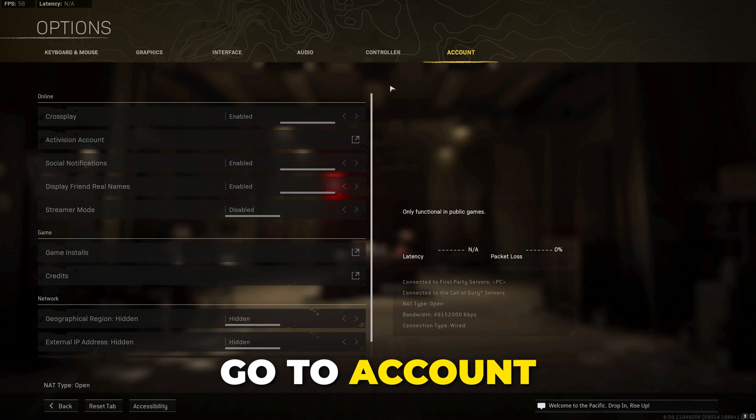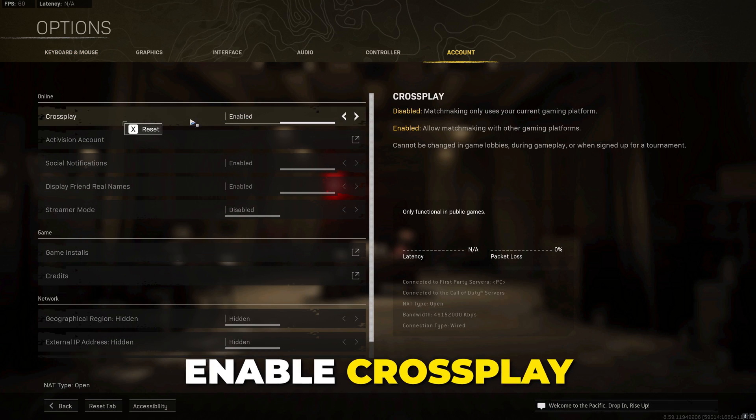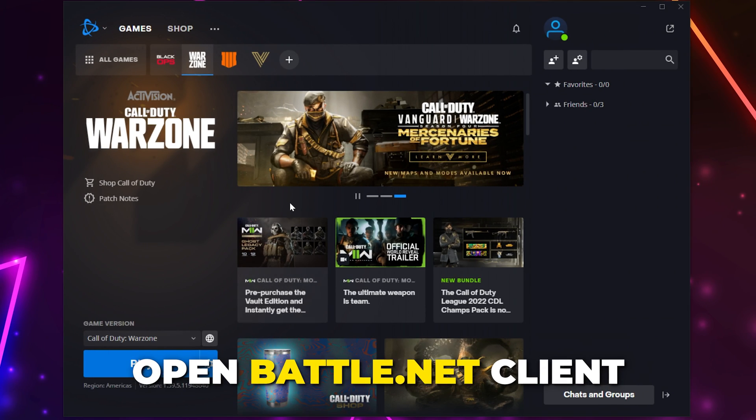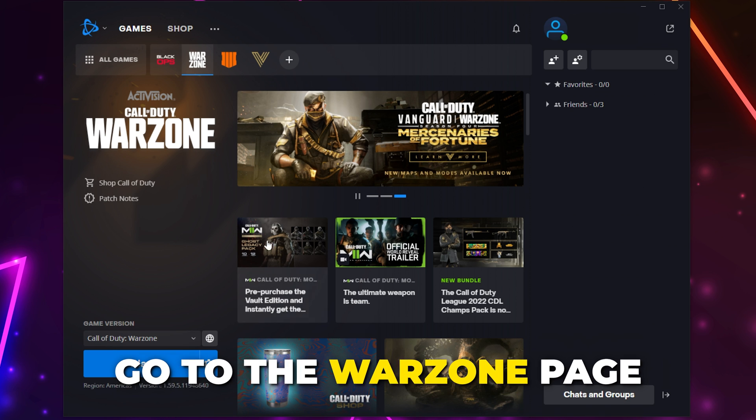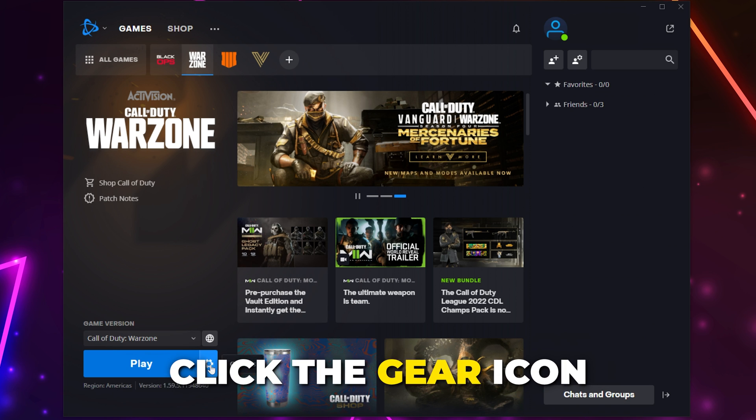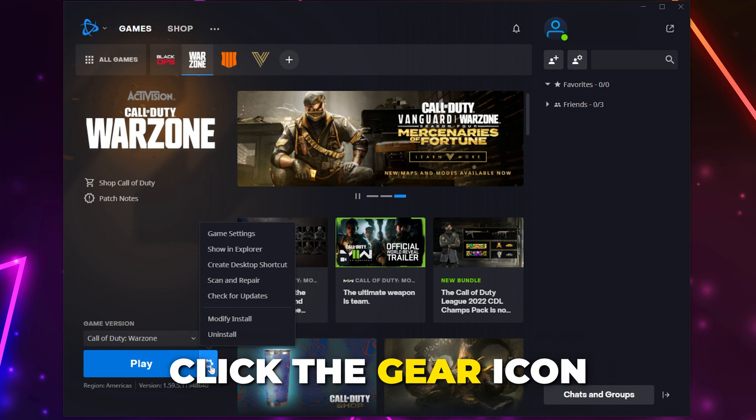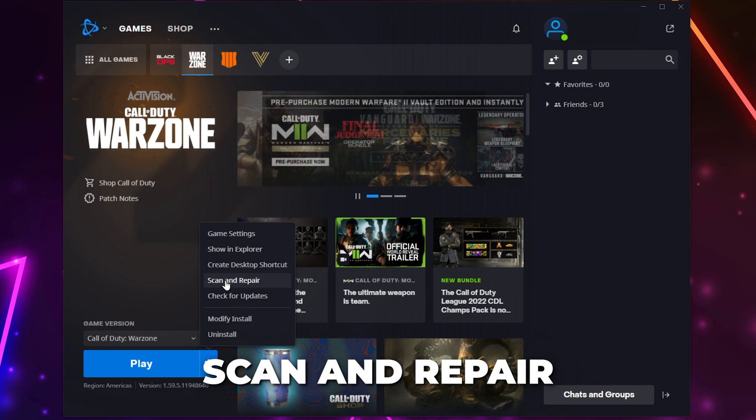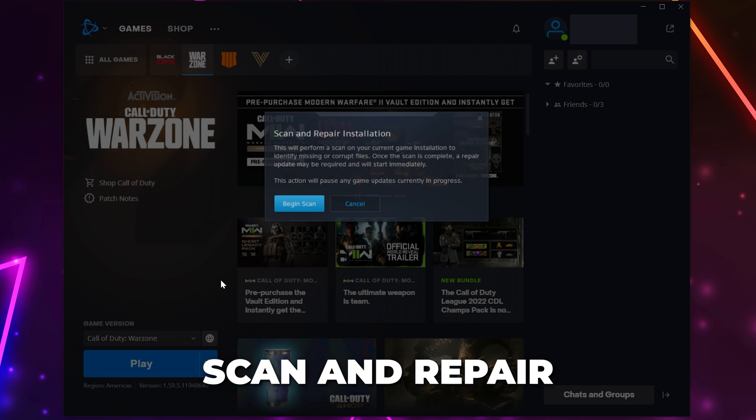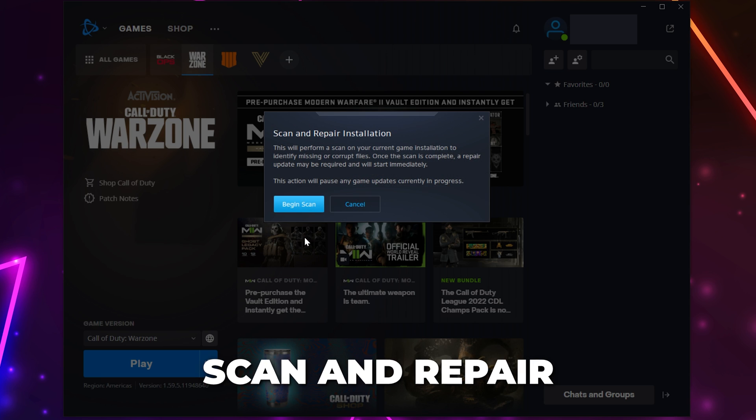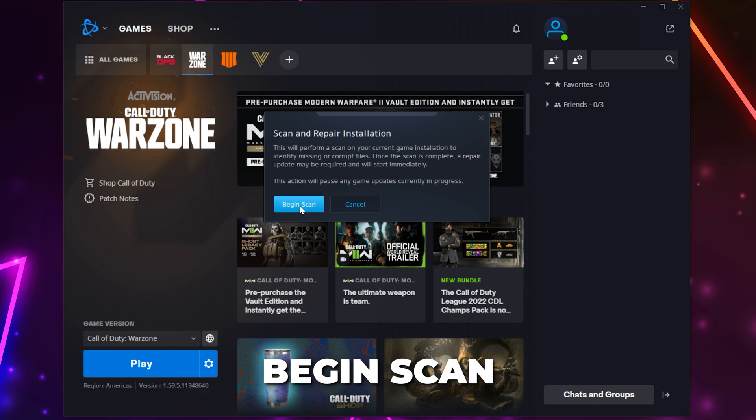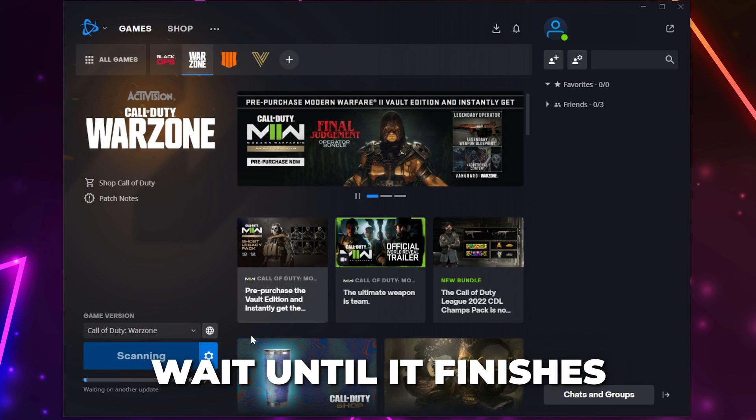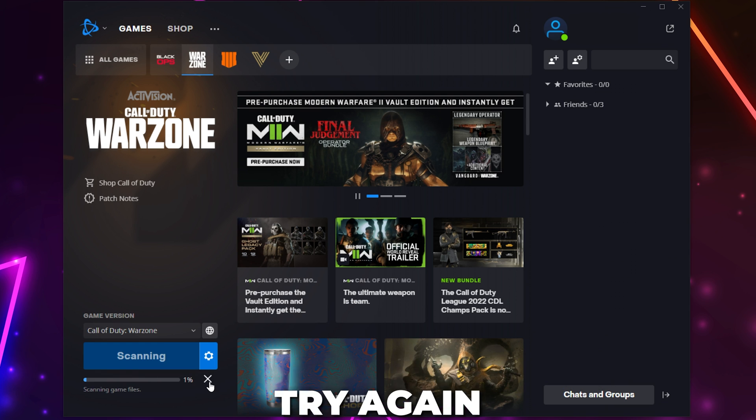Open Battle.net client and head to the Warzone page. Click the gear icon next to the play button and select scan and repair. Begin scan, wait for the process to finish and try again.